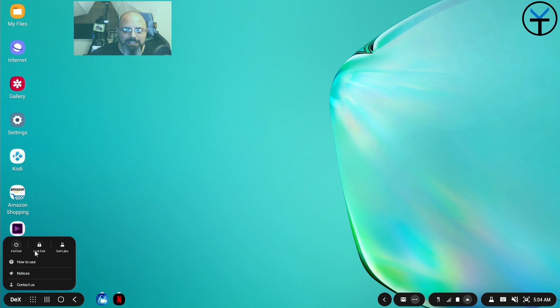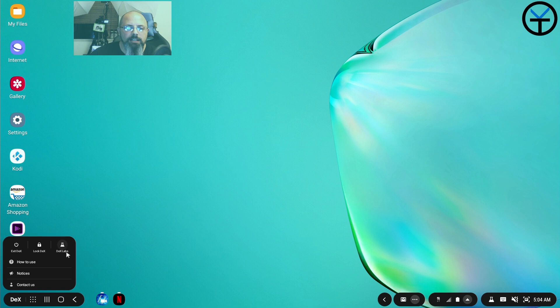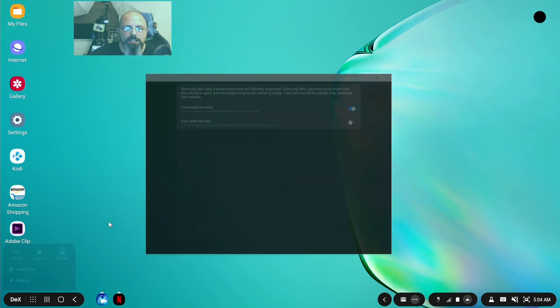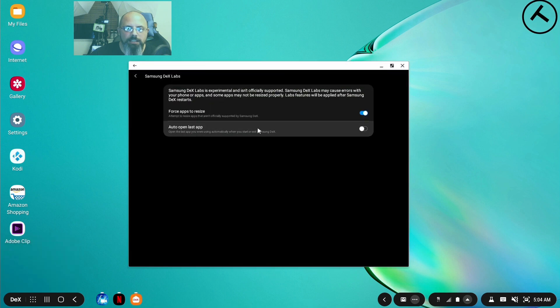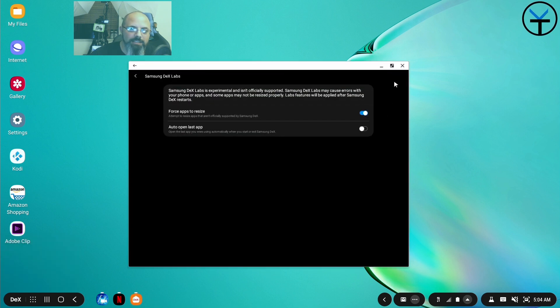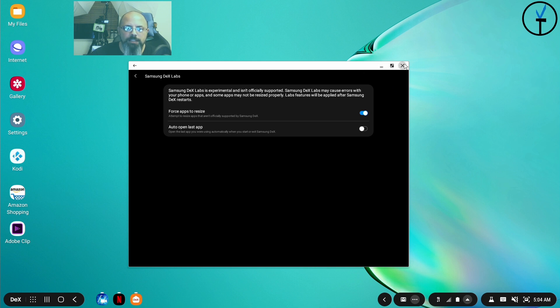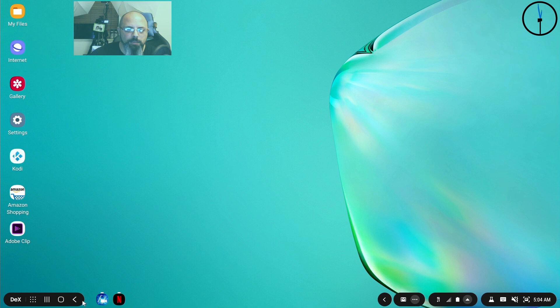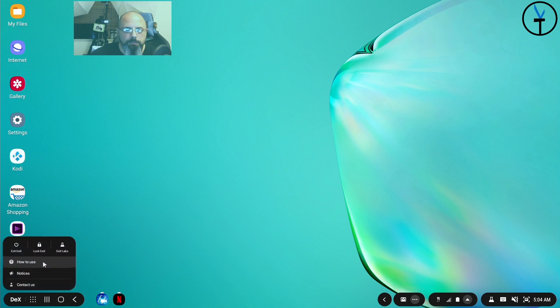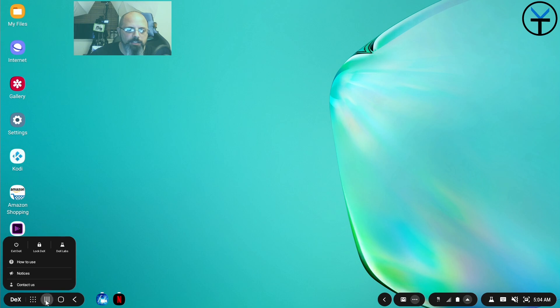We have access to DeX. We have a couple of options. You can exit it, lock it as a normal phone. DeX Labs gives us the ability of enabling full screen apps for apps that normally don't support it. And I'll show you guys which ones I mean by that, specifically the two that I have open at the bottom right here. The other option is the how to use notices as well as contacting us in case you have any questions.